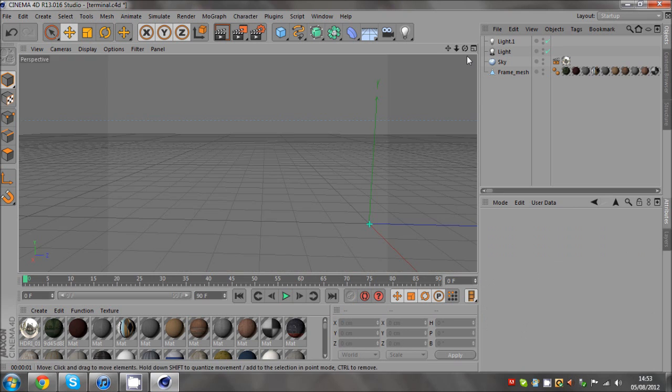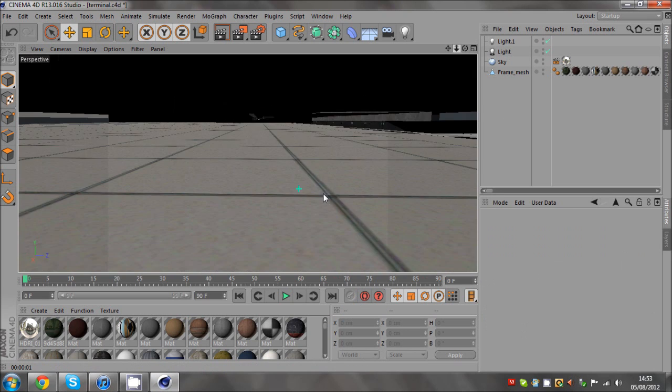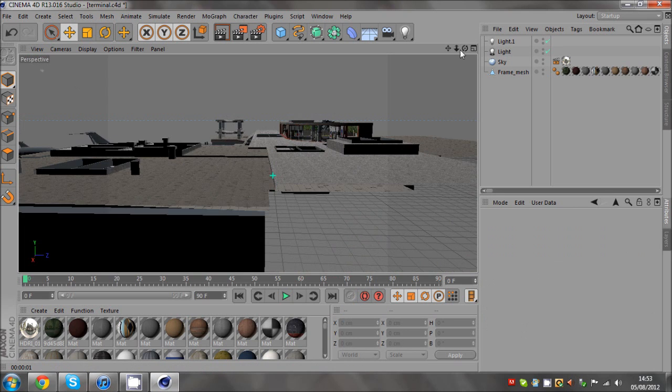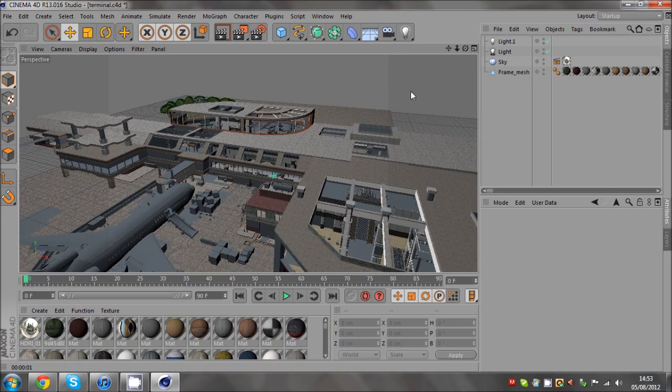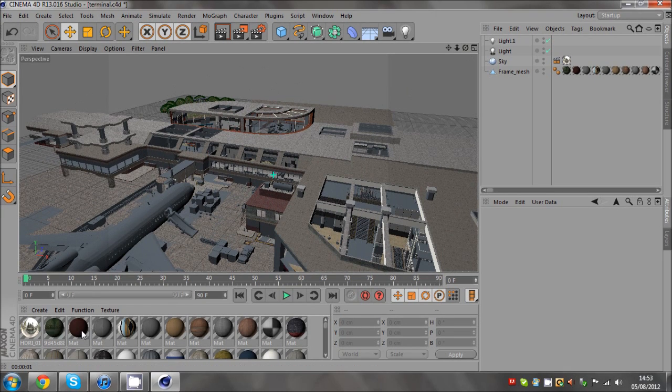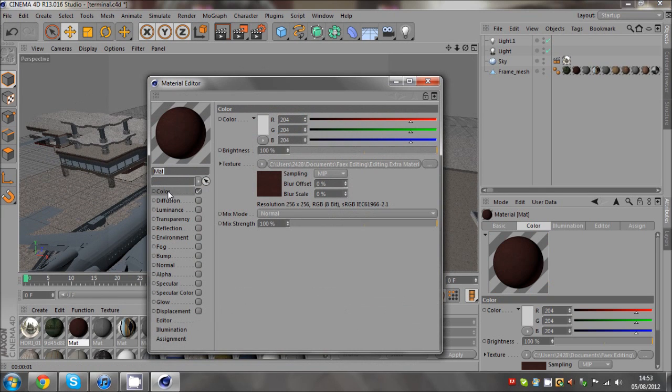Yeah, that is the terminal map for Cinema 4D. For the textures, all you have to do is just open it up.